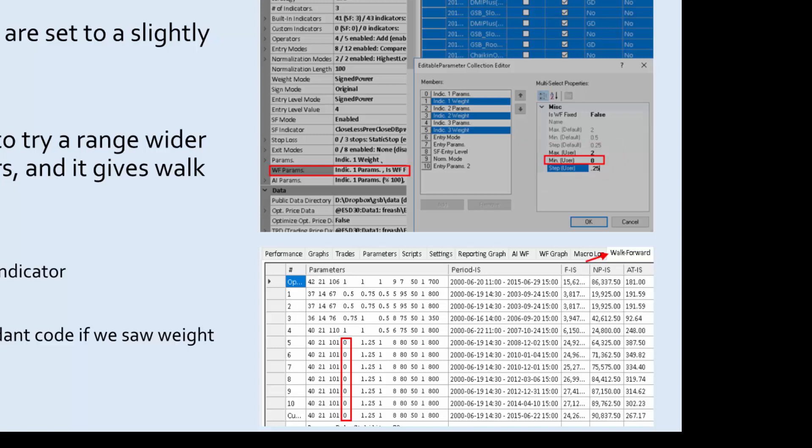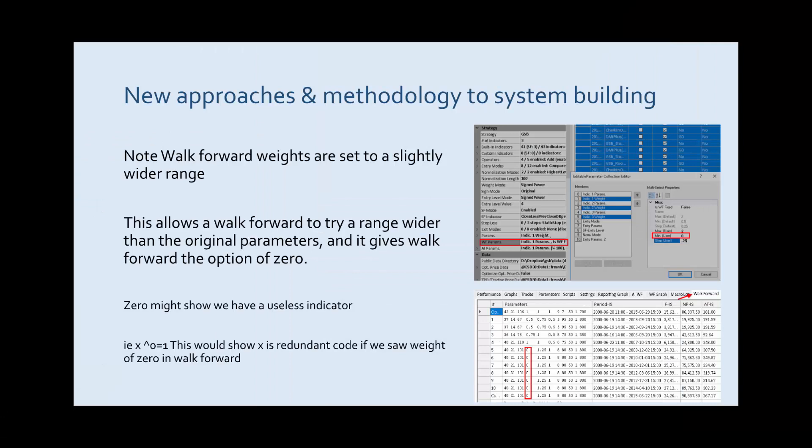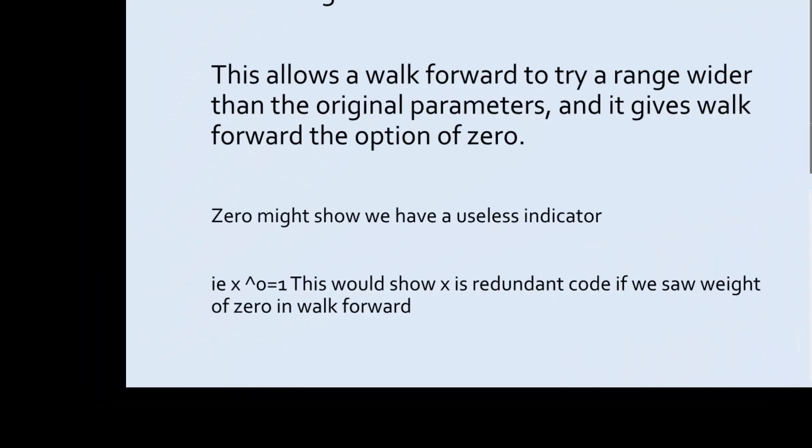This is a wider range than when we're building systems. If we're using plus it means it will disable that particular indicator and should we see that in a walk forward it means we've got an invalid indicator. In a multiplication when we're using something to the power of, if we see a zero there we know that we've got an indicator that's not used because it will simplify to a one.